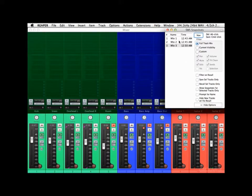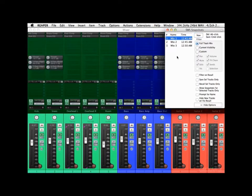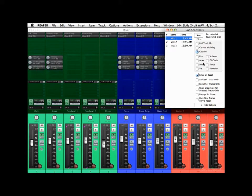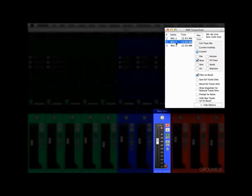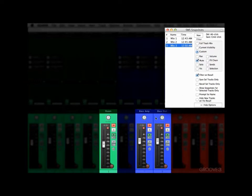Now, besides recalling our full mixes, we could also recall part of our mixes by using Filter on Recall. If we choose this and choose Custom, we could choose parameters to recall individually or a few at a time. For instance, we could just choose Mute. And with Filter on Recall selected, if I go to Mix 2, the only thing recalled is our mutes — in this situation, our bass distortion. Go to Mix 3: the room mic is muted, along with the bass amp and bass distortion. So the only thing being recalled right now are the mutes.